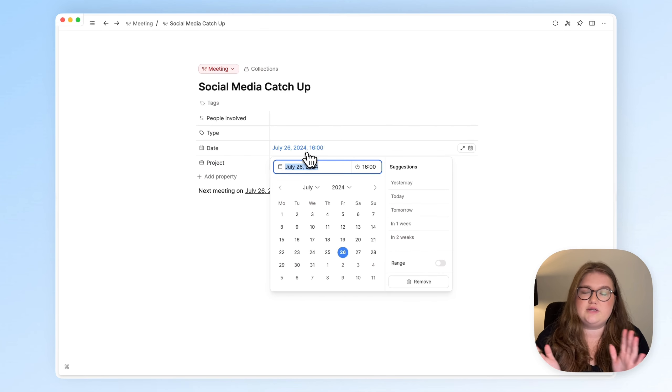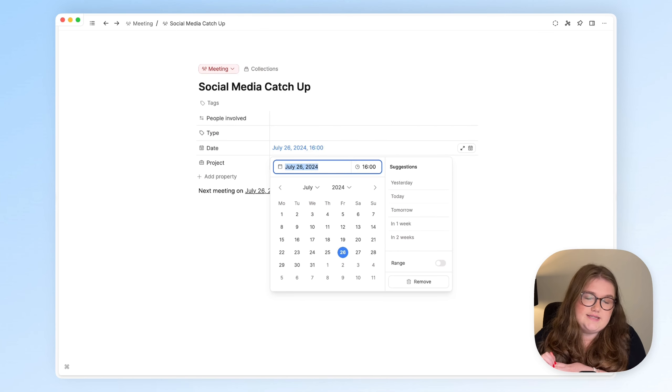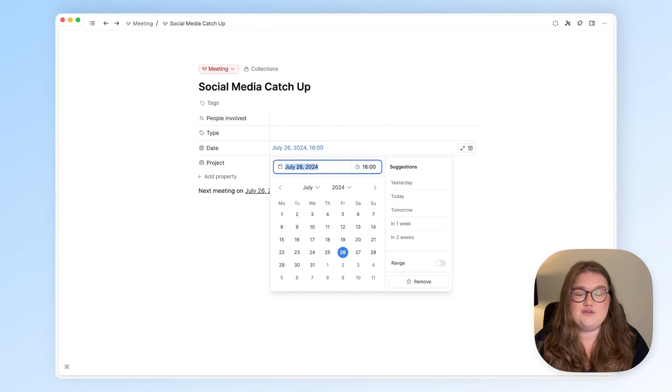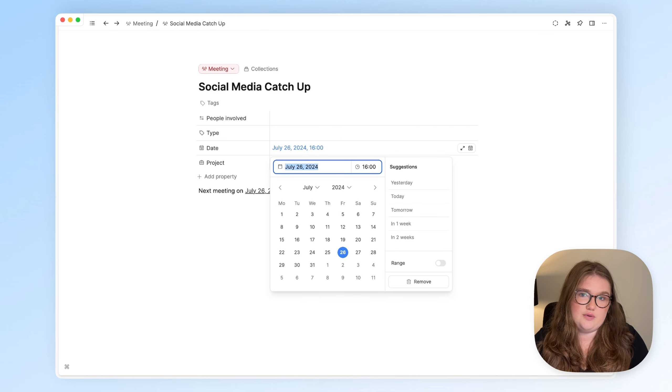So that's everything to do with the latest date picker update. If you have any questions about this, please let us know in the comments below.